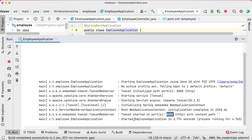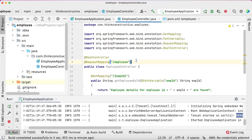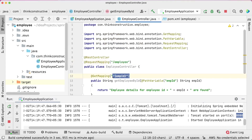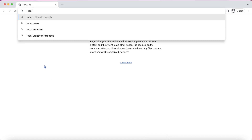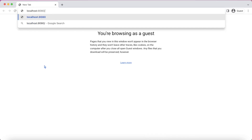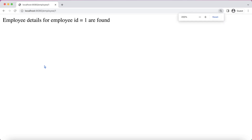My employee application has come up. You can notice that Spring Boot takes Tomcat as the default application server, started on port 8080. In the browser, I'll give localhost:8080/employee/1. The response is: "Employee details for employee ID 1 are found." This is what we wanted.